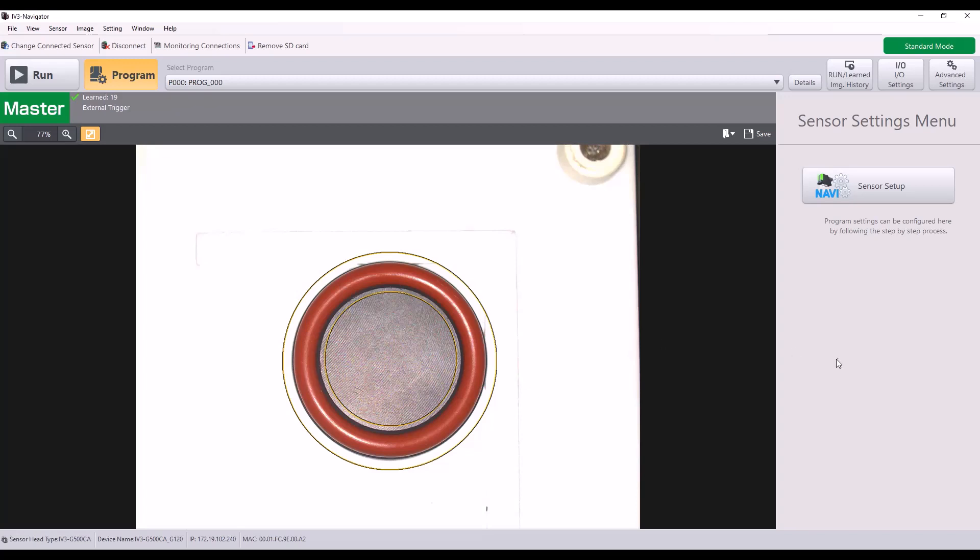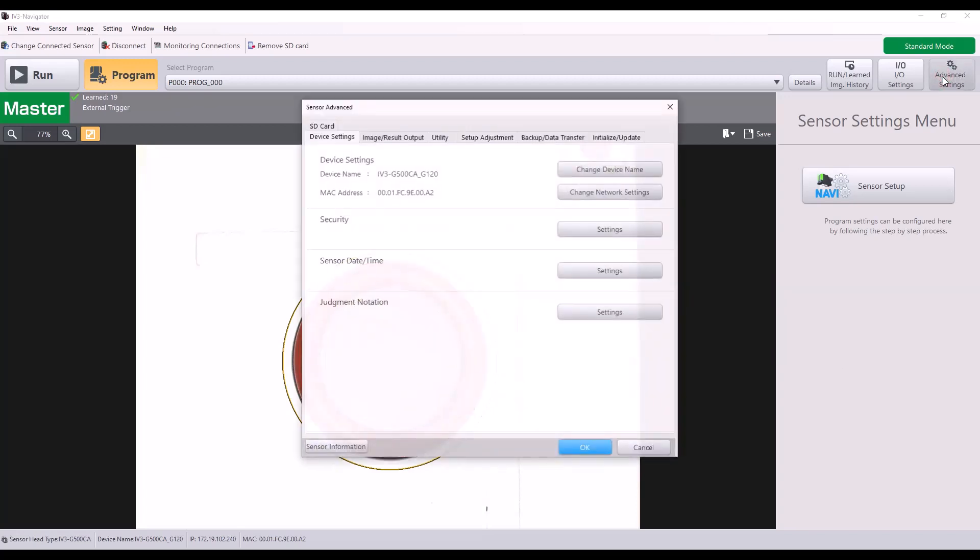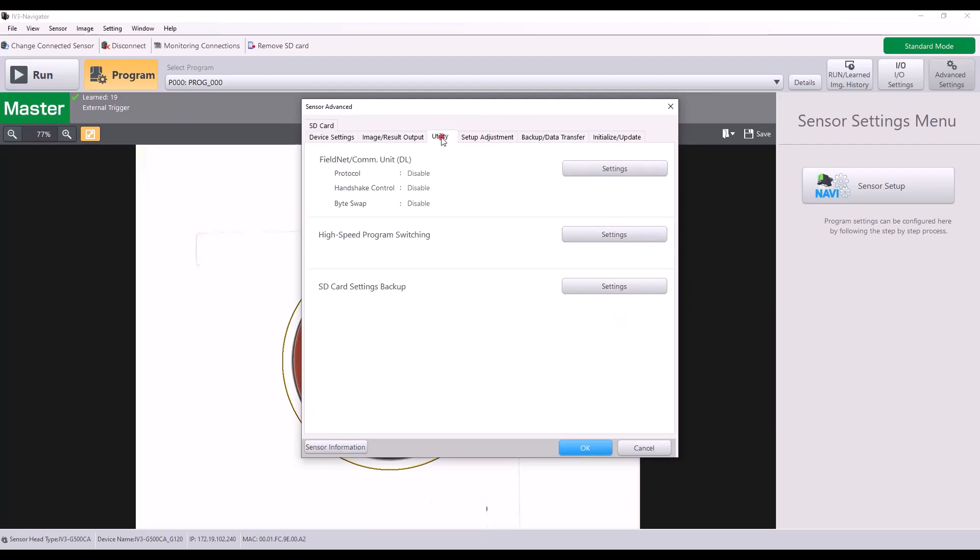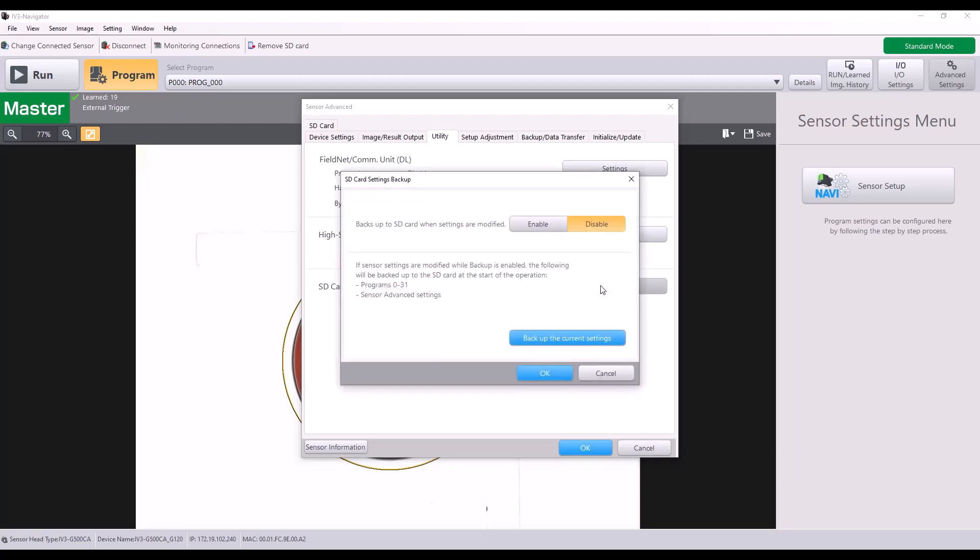So the last function of the SD card is automatically backing up the sensor settings to the SD card. To do that, you go to the advanced settings and the utility tab. And there's a setting called SD card settings backup. If I go ahead and press OK, I can enable this setting. And now anytime settings are modified in my program, it will automatically back up to the SD card.